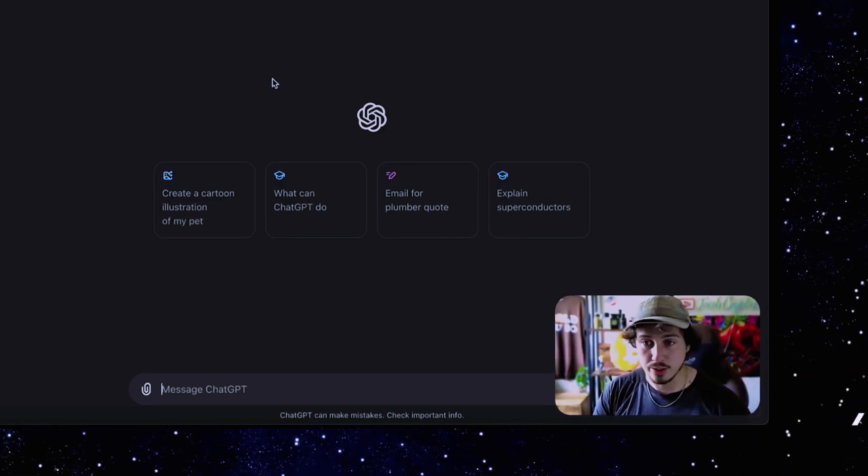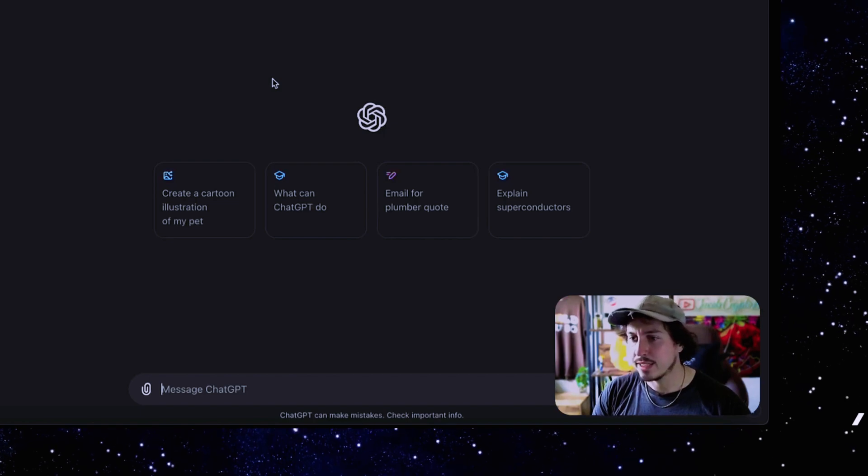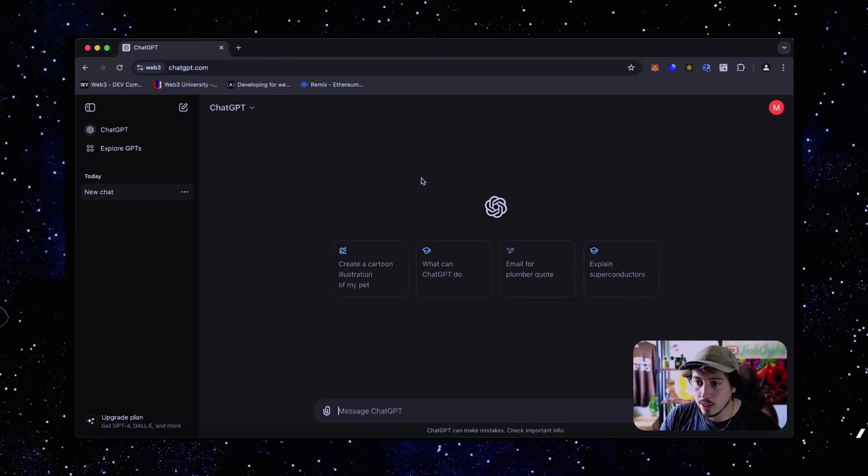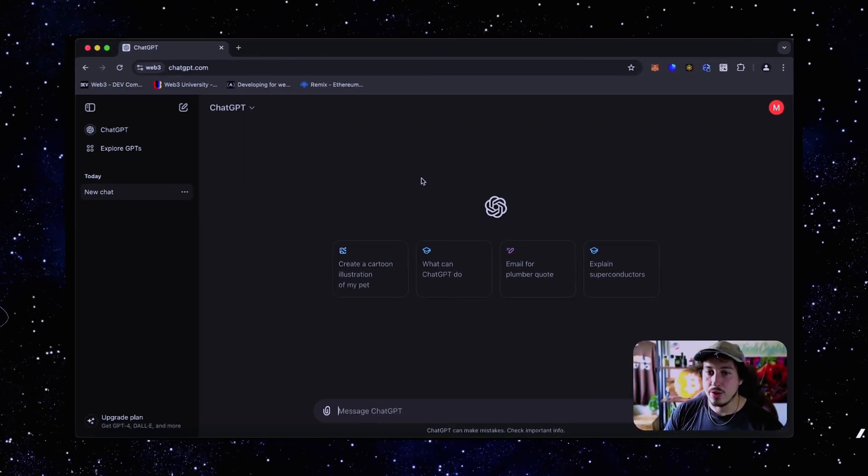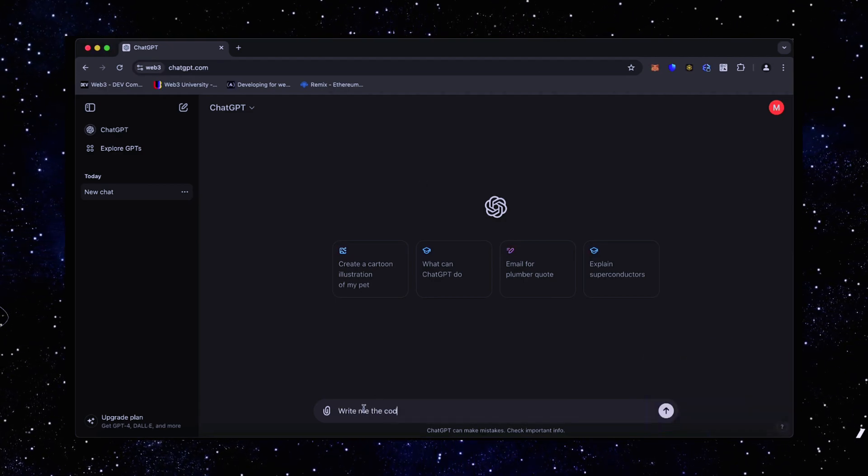If you think this sounds too complicated, don't worry, it's actually pretty simple and doesn't require any coding knowledge. Enjoy your viewing. Alright, let's start.